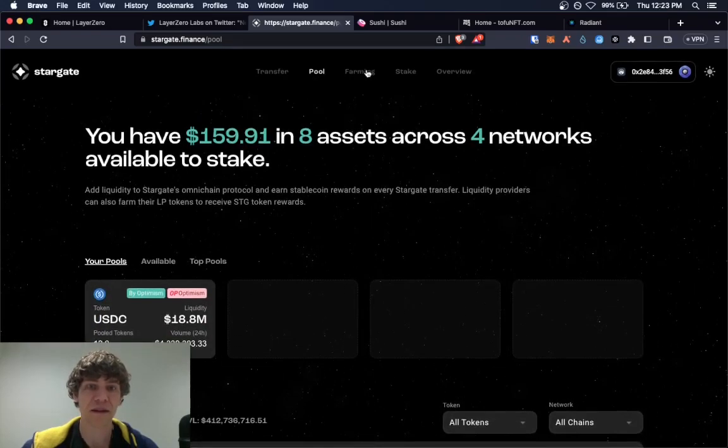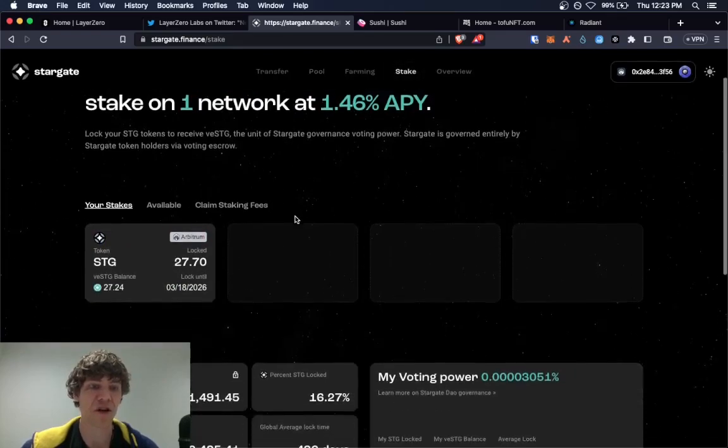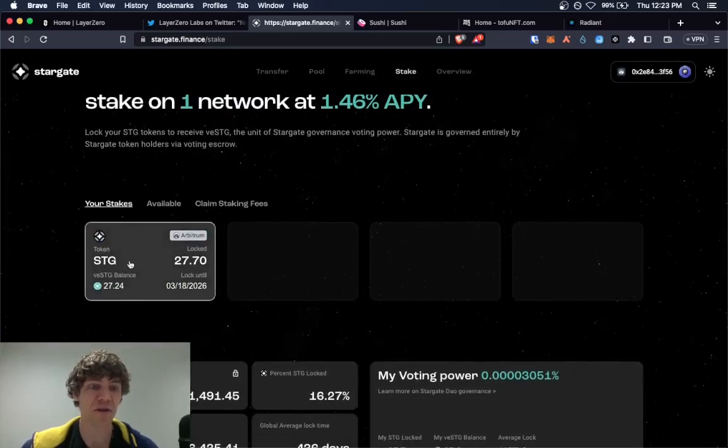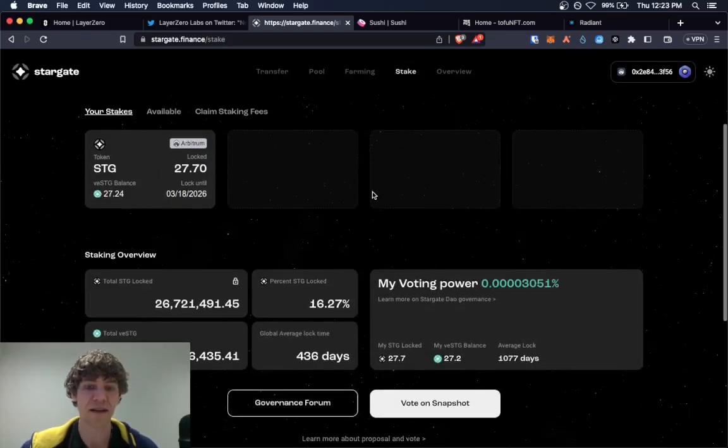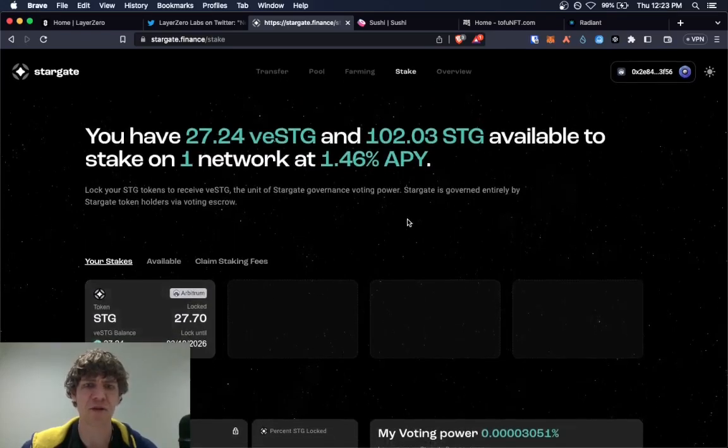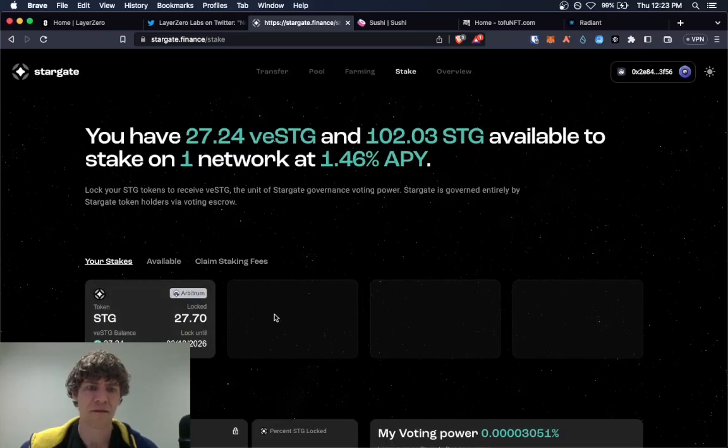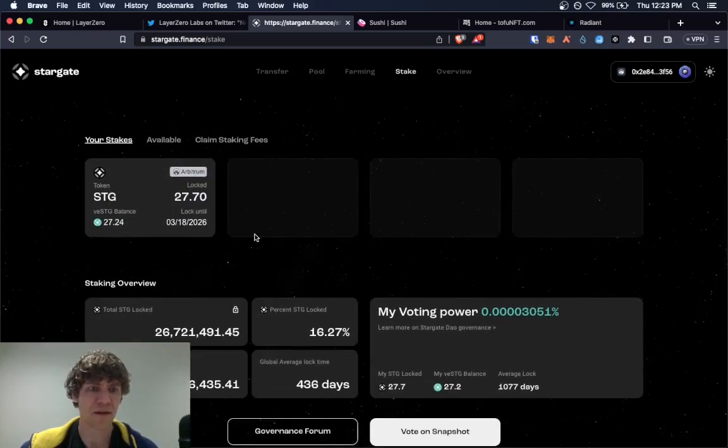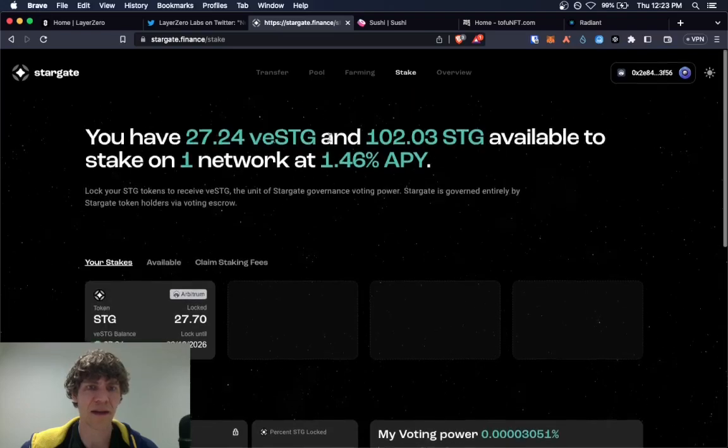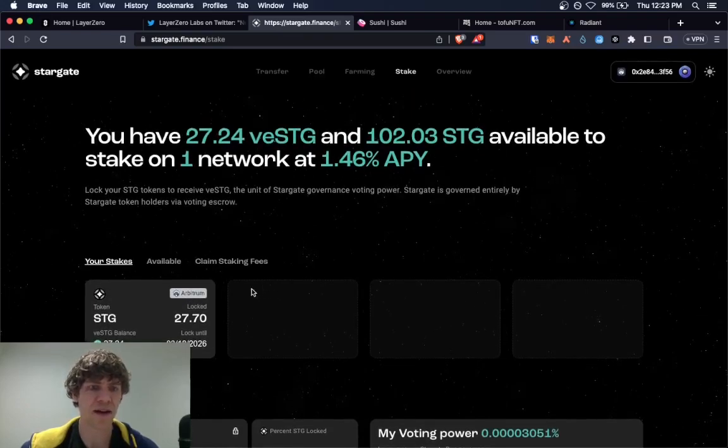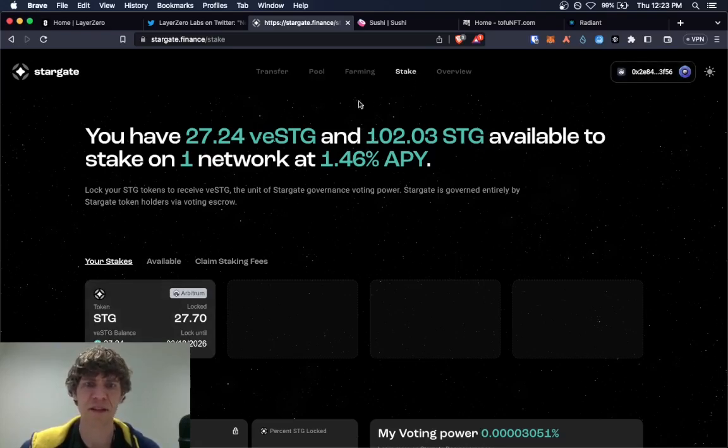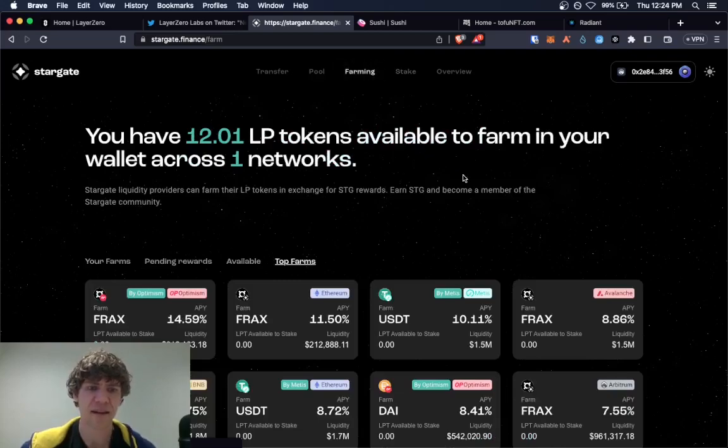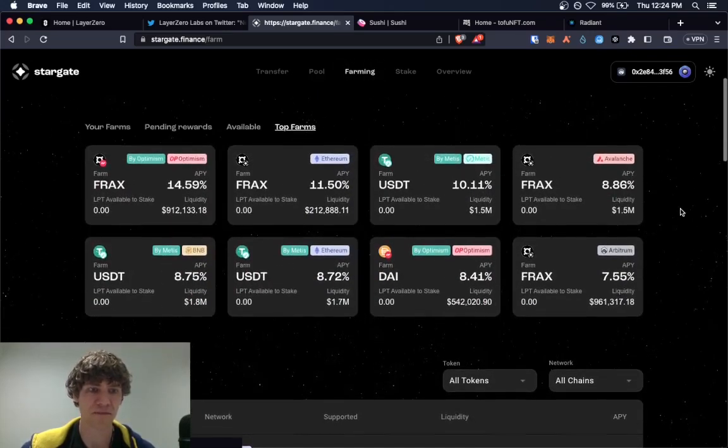But I just deposited some in this pool. And I also have some Stargate tokens staked and I hold like a hundred Stargate tokens. So that way, I can also farm tokens.